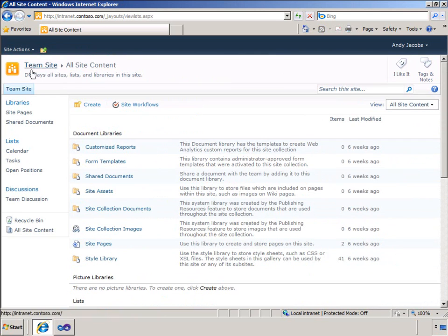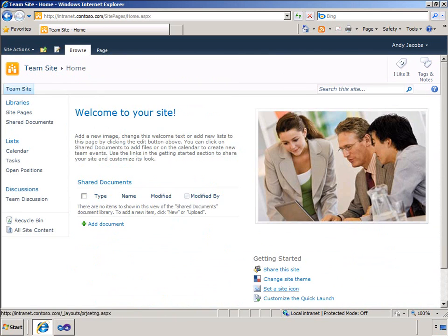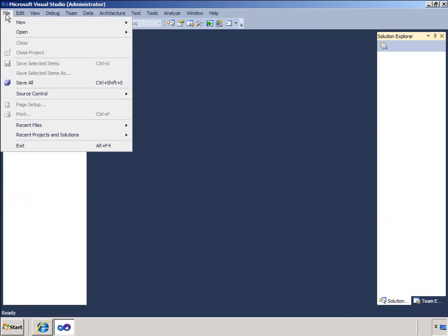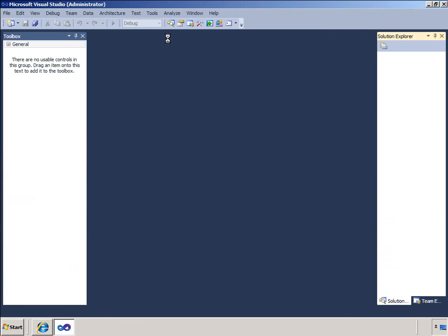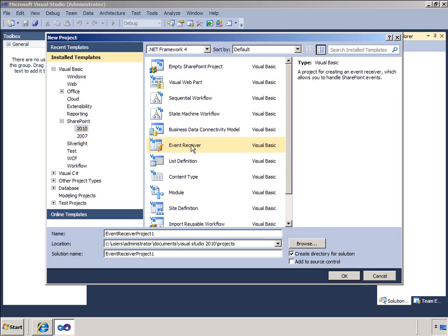I will now create an event receiver that will ensure that the title I use for an item in the open positions list matches the title in the job definitions list in the secure site. I will create a VB project and from the project creation dialog I will click event receiver. I will provide a name of verified job.